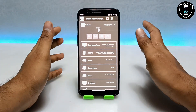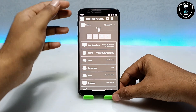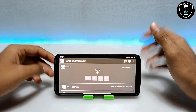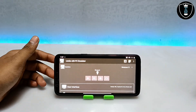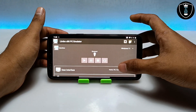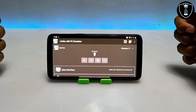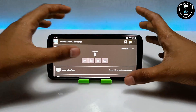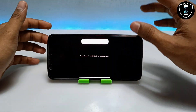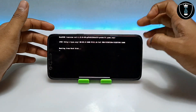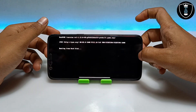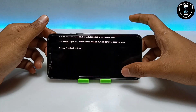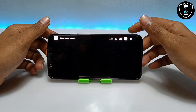I have done all these settings in Limbo PC Emulator. I am going to turn my Android phone to landscape for a better view and better understanding. After doing all the settings, just click on the Play button. As you can see, I have clicked the Play button and it says 'Booting from hard disk,' which means Windows 11 is going to boot in my Android phone using the Limbo PC Emulator application.